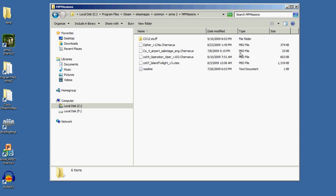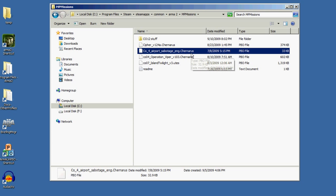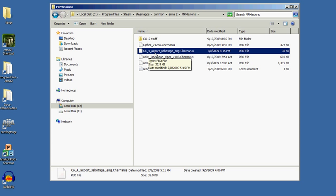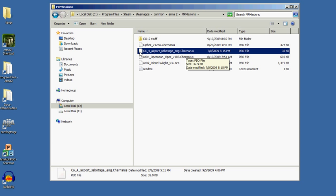You'll see that they're in PBO format. PBO format is the format ARMA 2 uses to pack all of the files for a mission into one single file. That's handy for transporting them around, so you only have to install that one file. The file name includes details like co_04_airport_sabotage_eng.Chernarus, which tells you it's using the Chernarus map, and the extension is .PBO.